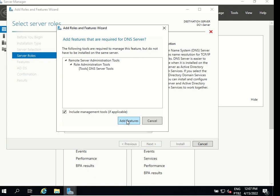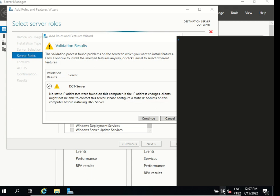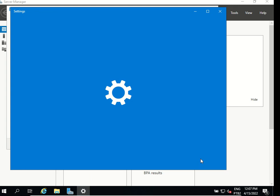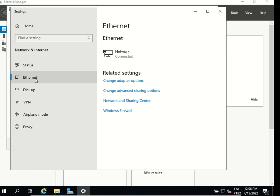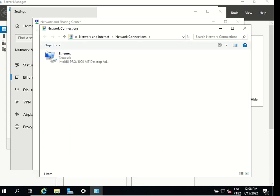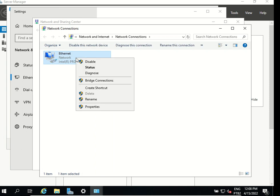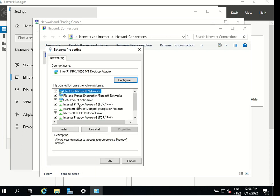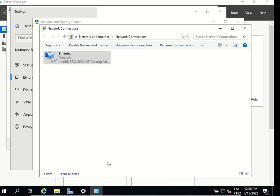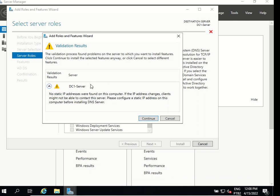Click on add features and it says no static IP address were found on this computer but if we go to network and internet settings, go to ethernet and network sharing center, change adapter settings, right click on the network card and go properties and double click on internet protocol version 4. As we can see there is a static IP address so everything is ok. Even though it says no static IP address were found we just checked that the static IP address is already set up we just have to click continue.